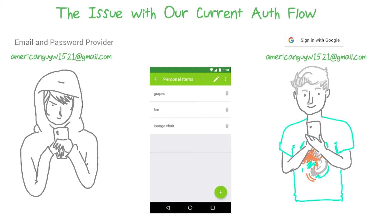And all those new permissions that we added — such as only the owner can change the name of a list, or only the owner can delete a list — are meaningless, because the hacker's gotten into Walter's account. So he could rename Walter's lists as much as he likes, and poor Walter is powerless to do anything about it.